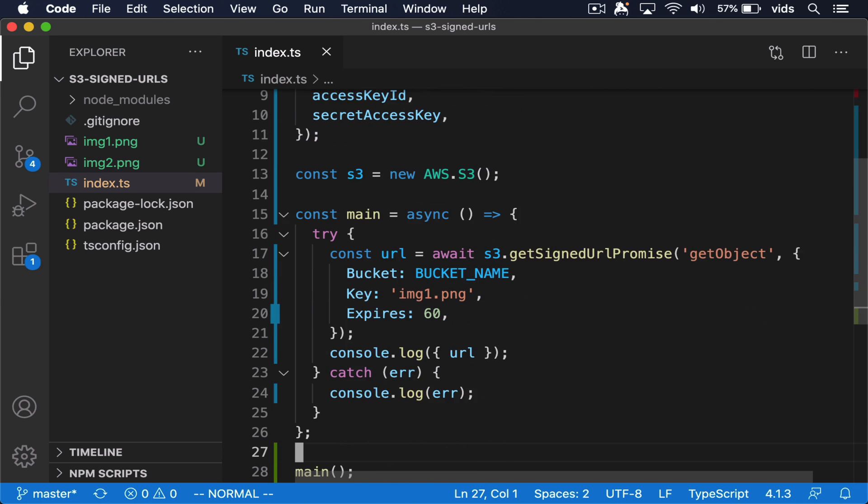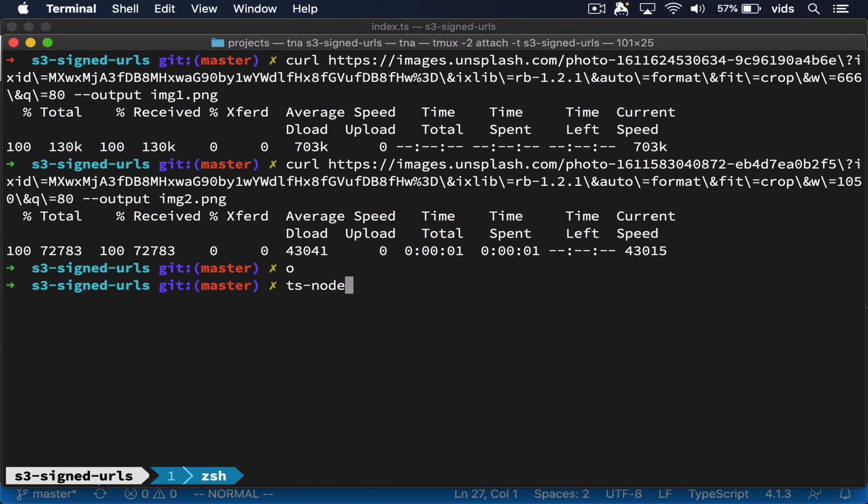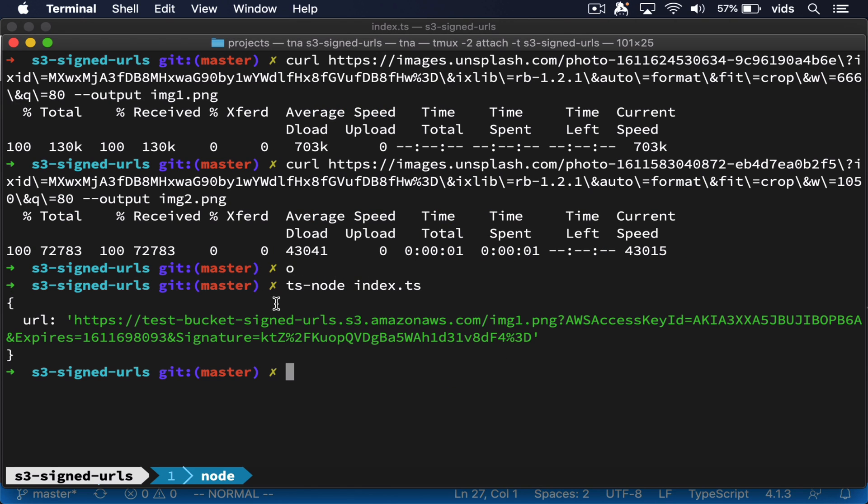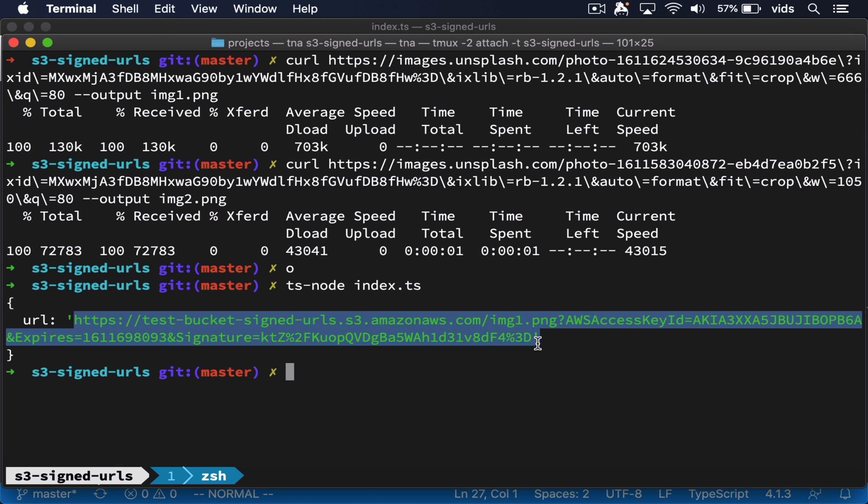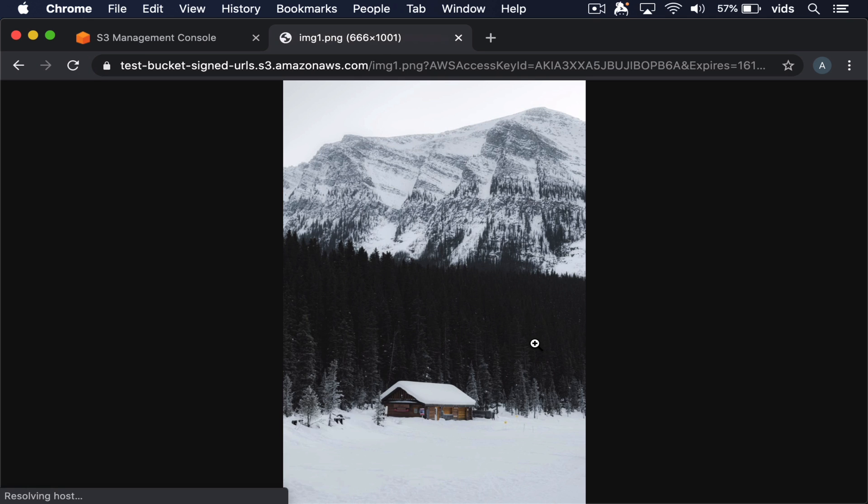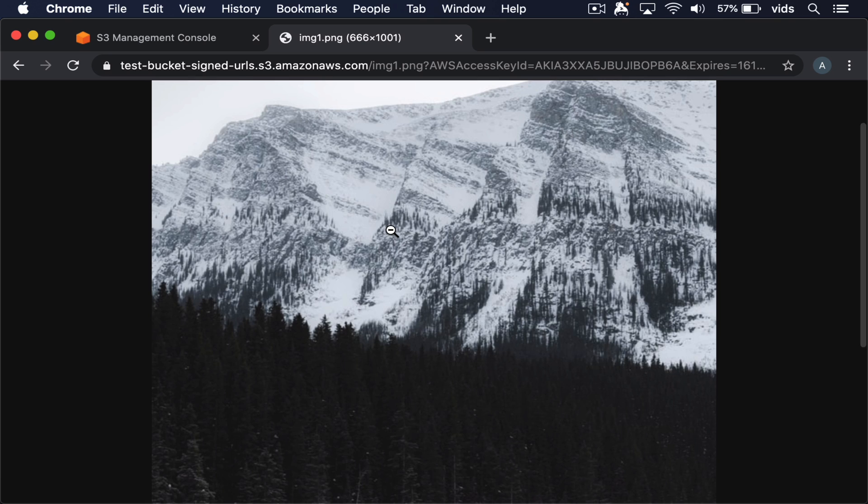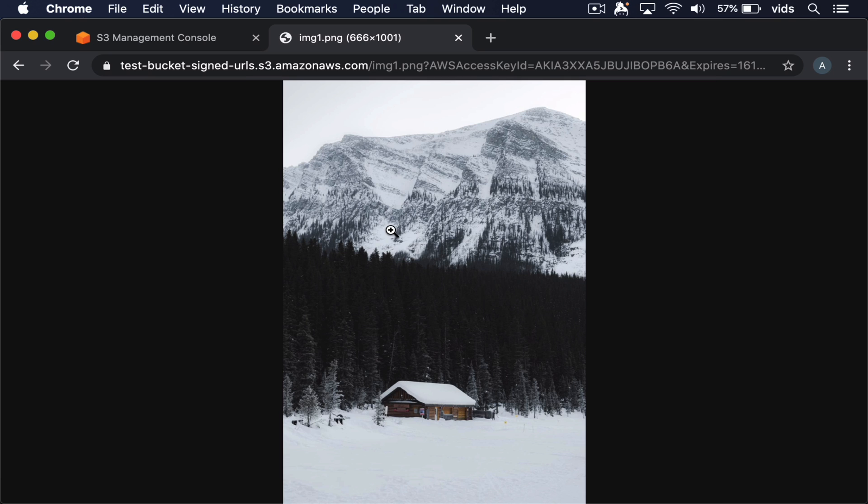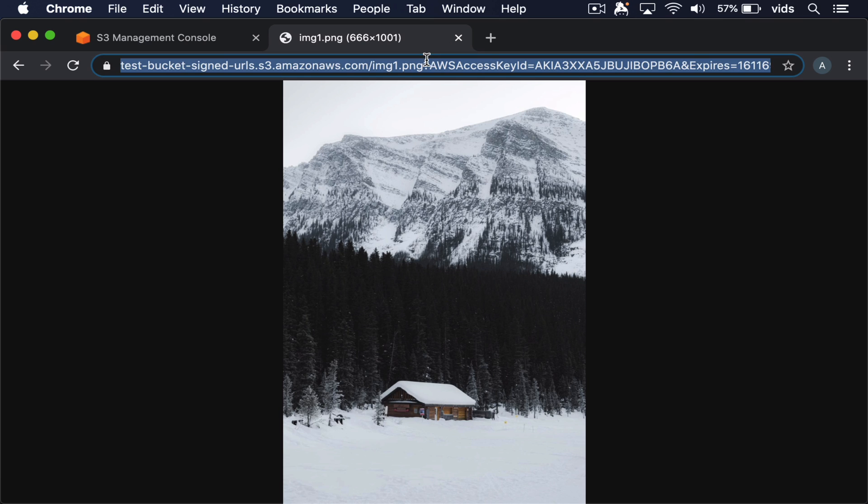Now let's try to run this code and get our signed URL. So this is the signed URL that was generated for us. First, let's try to open it in a browser and see if it works. As you can see, we can open and get access to the image that we uploaded earlier.